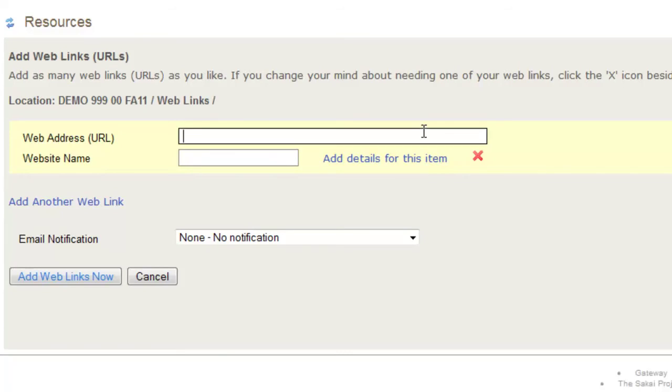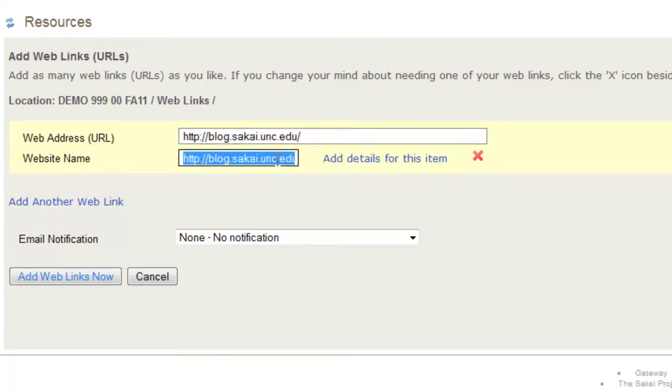Type the website address or copy and paste it from your browser. Then, name the website.